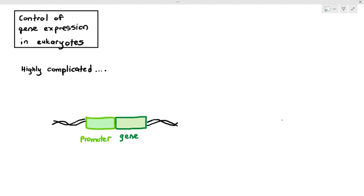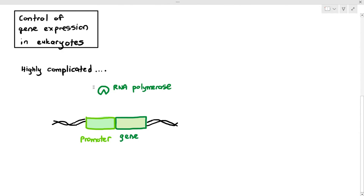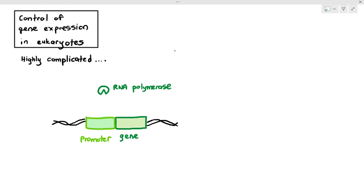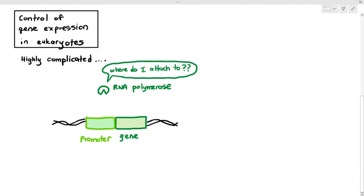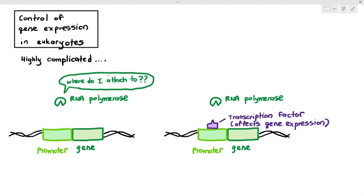Compared to prokaryotes, eukaryotes are significantly more complex. Looking at a promoter and gene in a eukaryote — such as animal or plant cells — you will notice that the RNA polymerase does not have a place to attach. There is a promoter there, but the RNA polymerase is unable to attach to it because it needs a binding site. In eukaryotes, what usually happens is a protein known as a transcription factor is required.